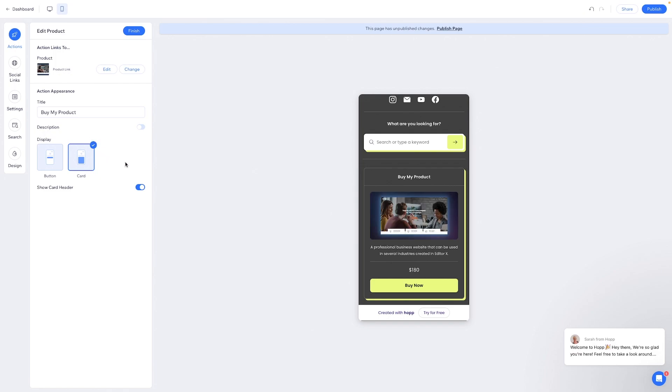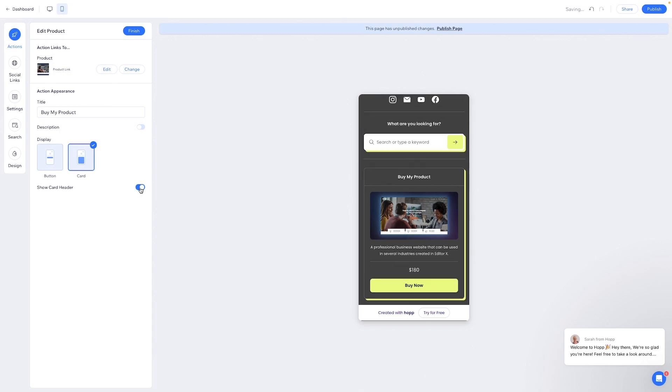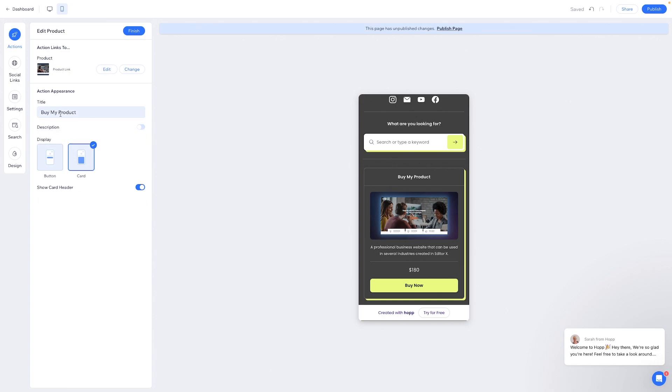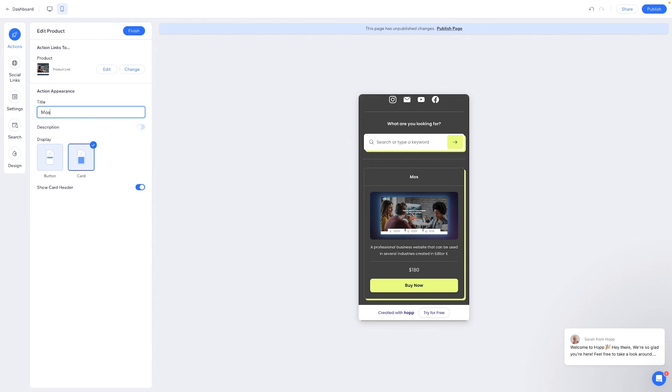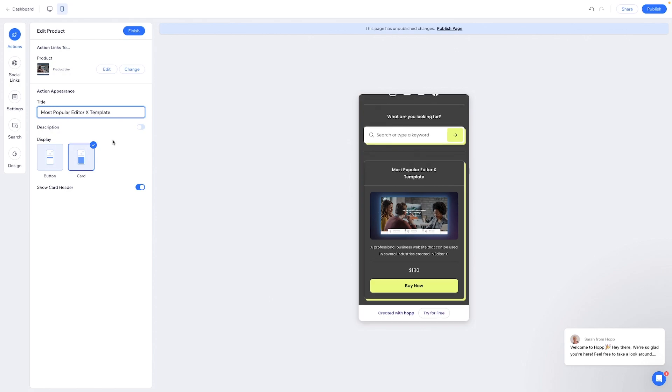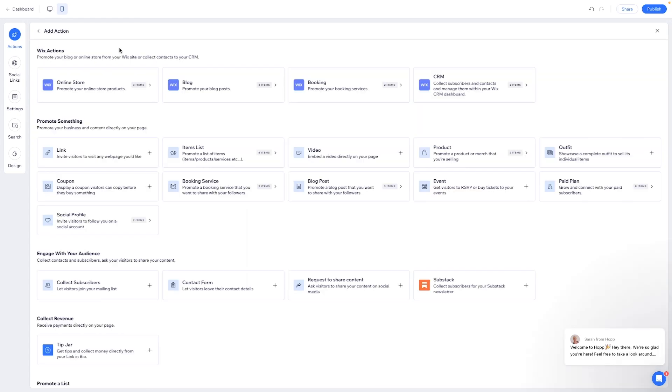We can turn the header on and off. We can show a description. We can change the title of the button. We can change the title to most popular. And we can press finish. Okay.